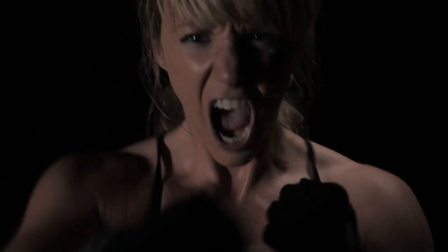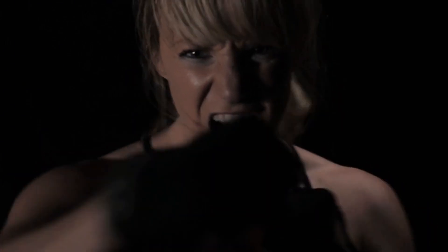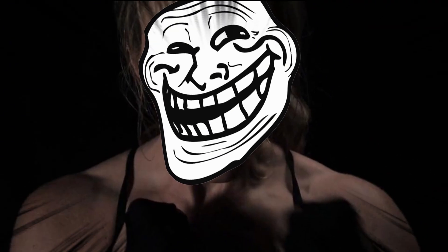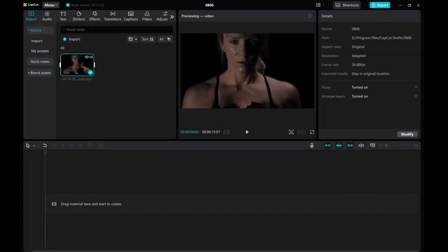Hey everyone, in this tutorial, I'll show you how to create the popular troll face effect commonly used in pranks or sports clips.